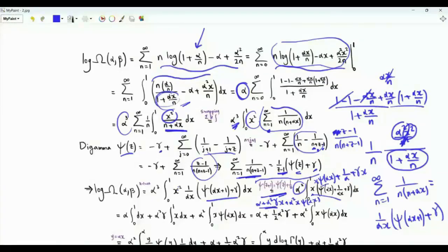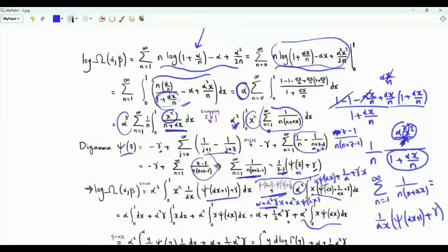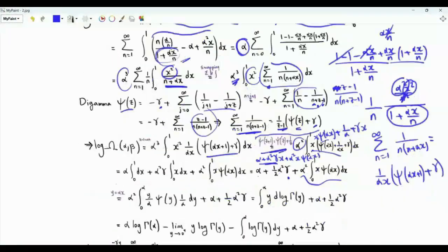Integrating the first two terms from x = 0 to 1, we get α + (1/2)α²·γ. We still have the integral α² ∫₀¹ x·ψ(αx) dx.